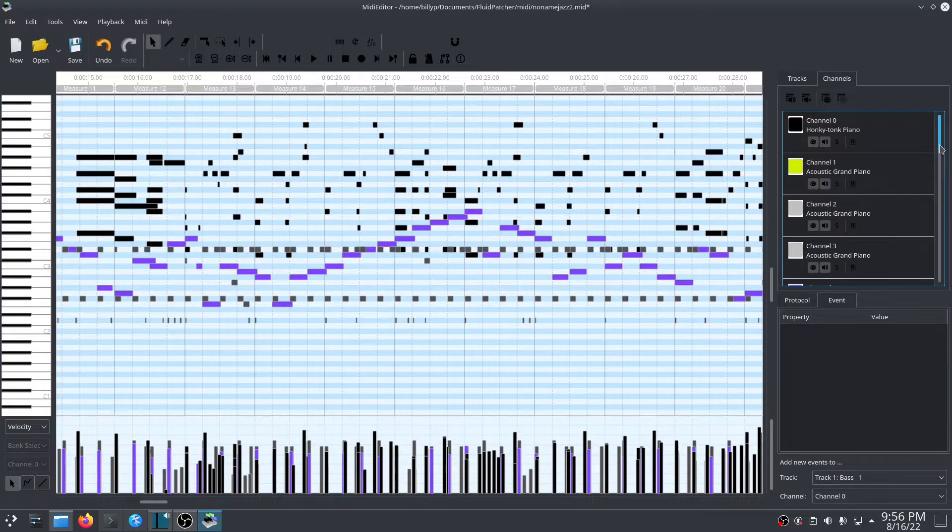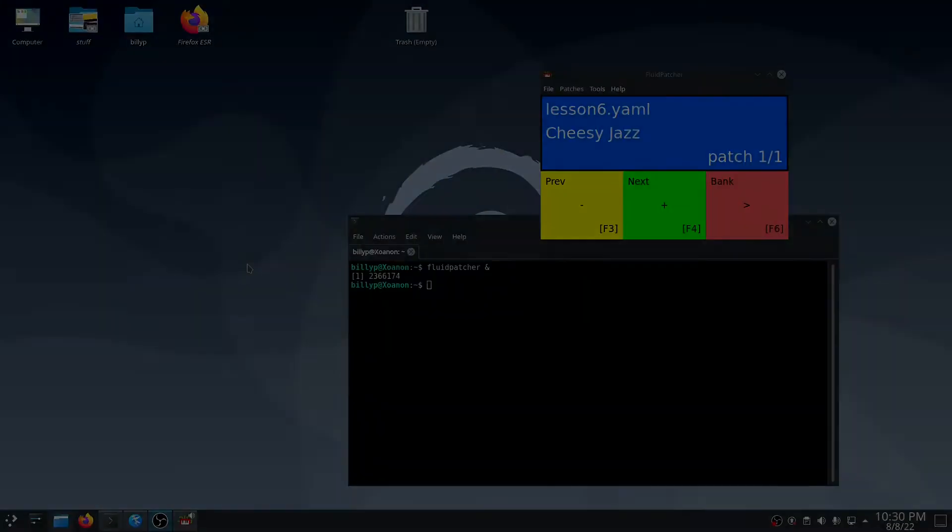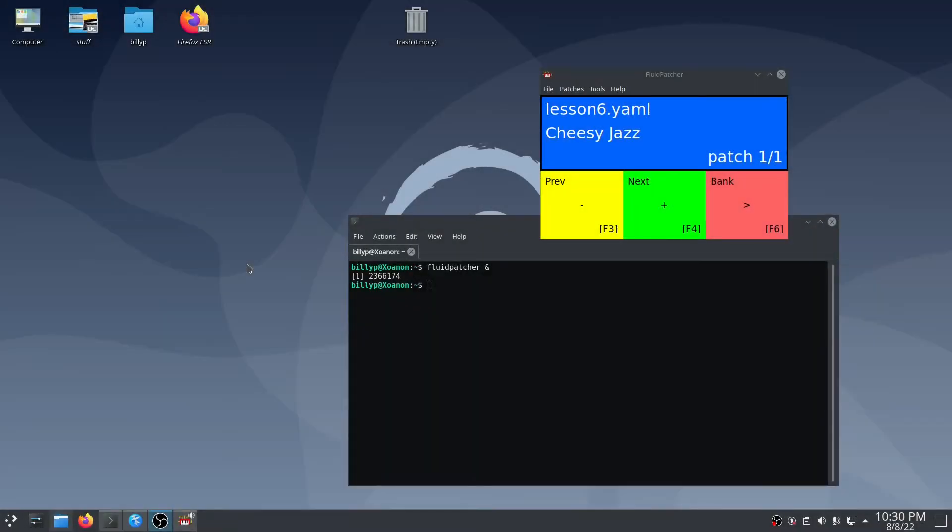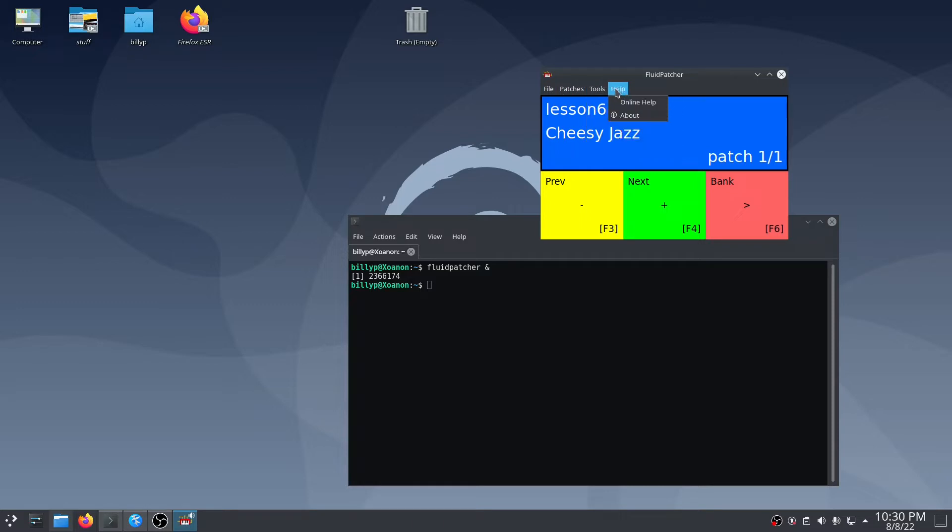So that's a quick introduction to MIDI files, and let me show you how you can use them in Fluidpatcher. As you can see, I'm running Fluidpatcher on my Linux desktop for a change of pace, but also because this is where I happen to have a lot of my favorite MIDI editors installed.